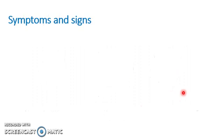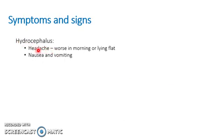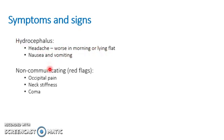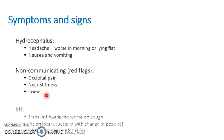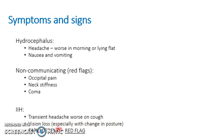Now to talk about the symptoms and signs. In hydrocephalus, there's usually a headache which is worse in the morning or lying flat, and nausea and vomiting. Red flags for non-communicating hydrocephalus include occipital pain, neck stiffness, and coma. For idiopathic intracranial hypertension, there's often a transient headache which is worse on cough and vision loss, especially with a change in posture. One big red flag is the presence of papilledema on the retina, because this is a very bad sign where the patient may be at risk of losing their sight.